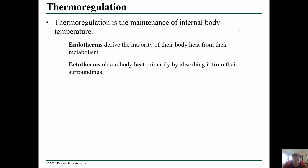In thermal regulation we look at how we regulate the maintenance of internal body temperature. We have endotherms, which drive the majority of body heat from their own metabolism, and ectotherms, which obtain body heat from their surroundings.